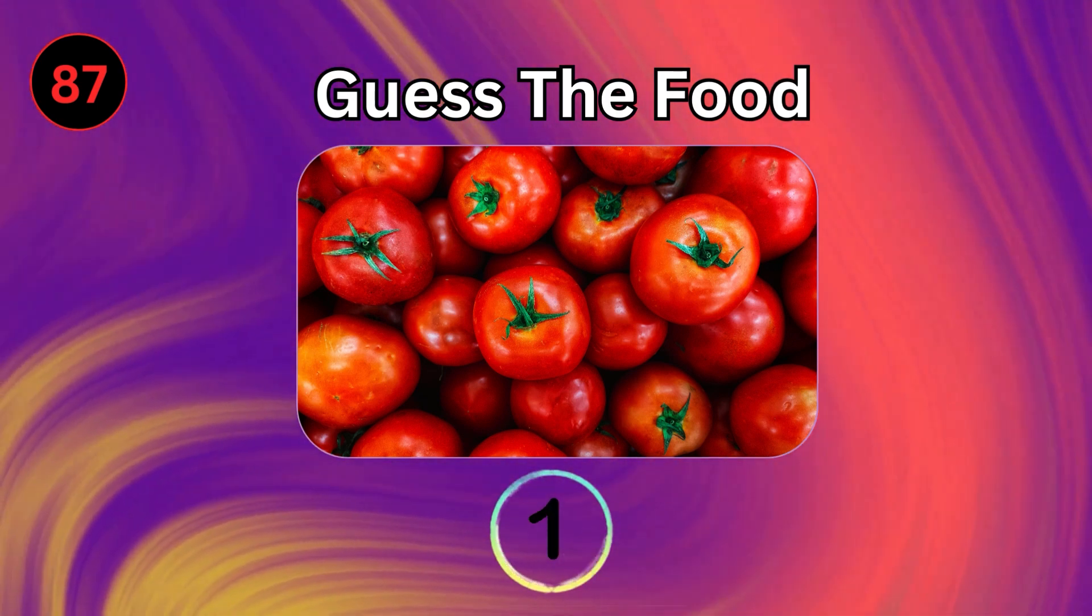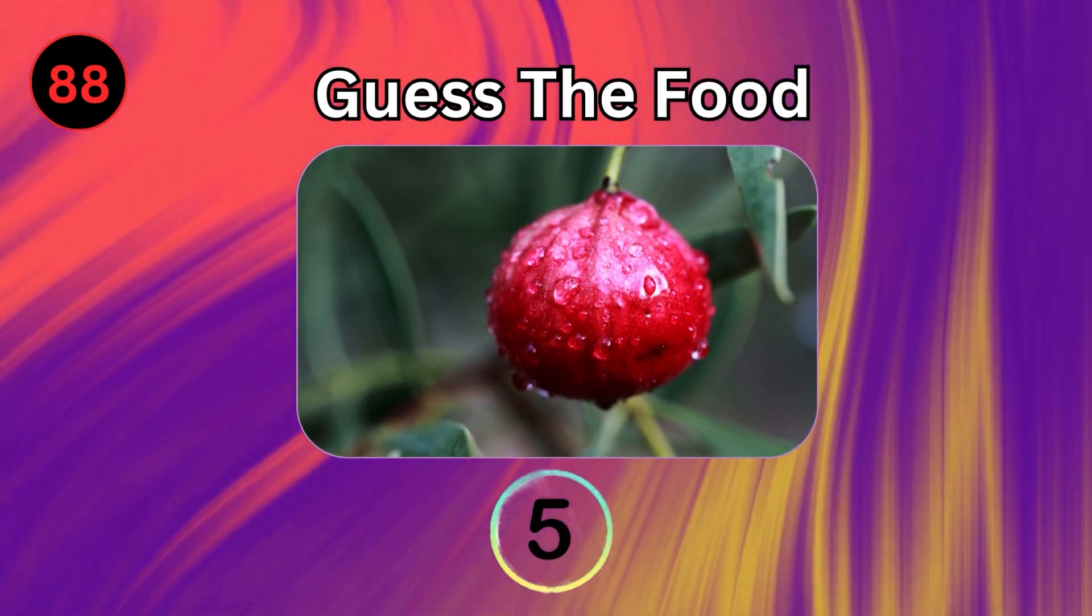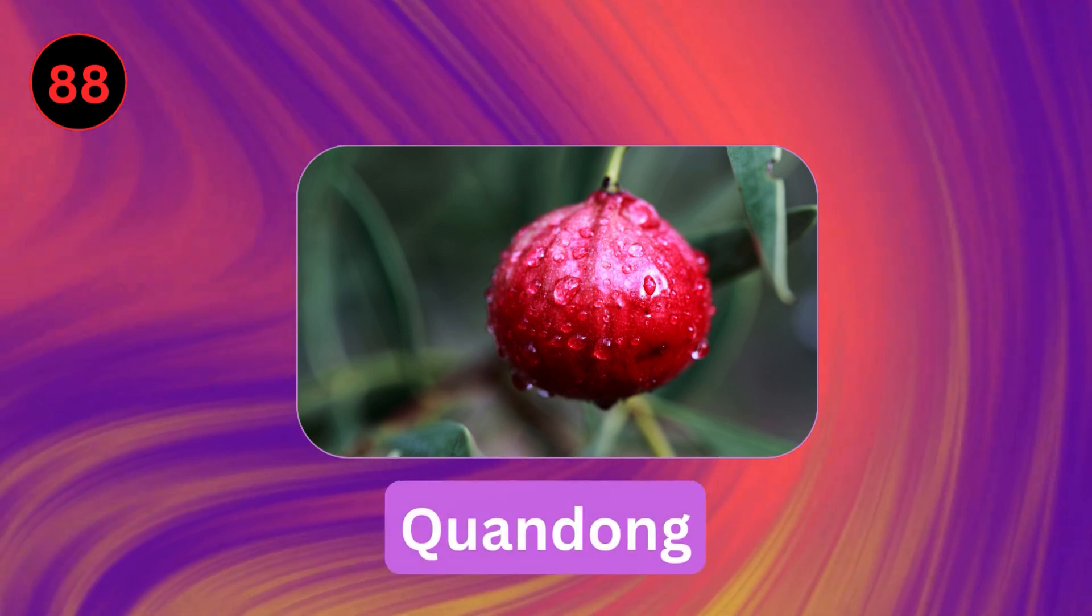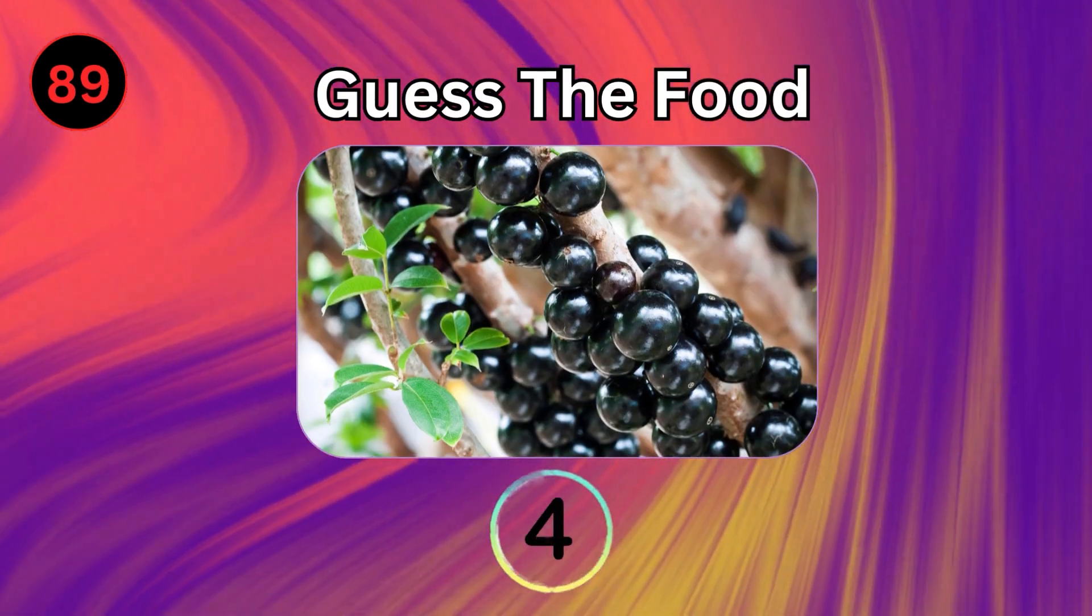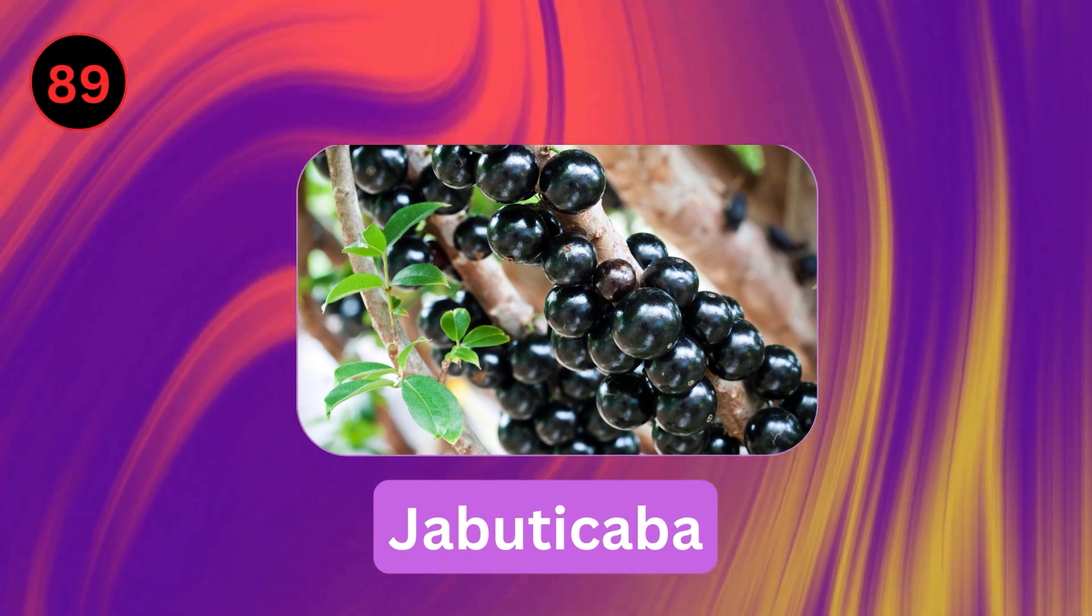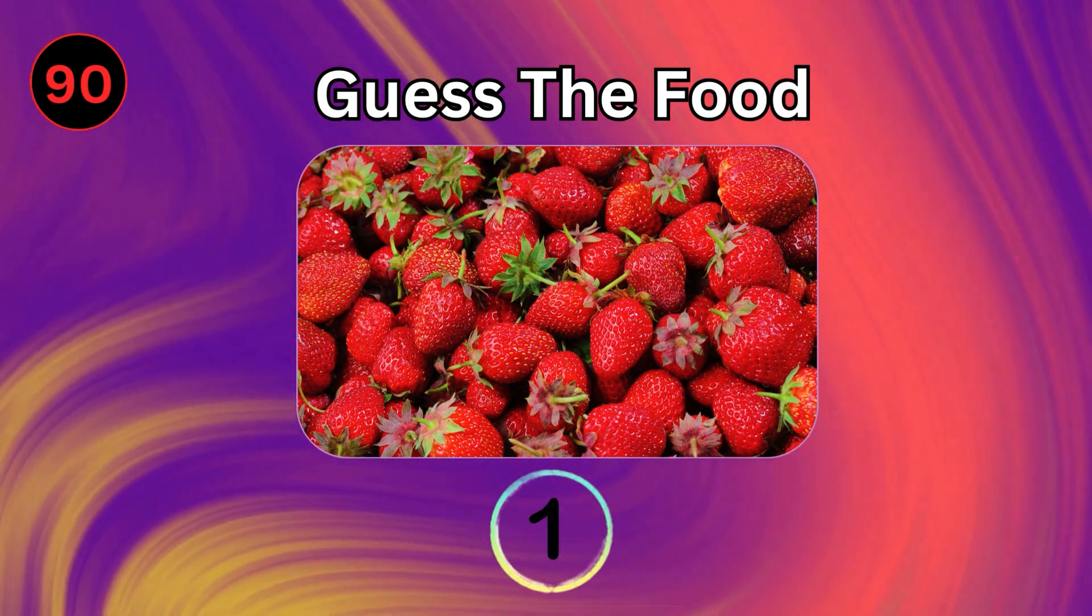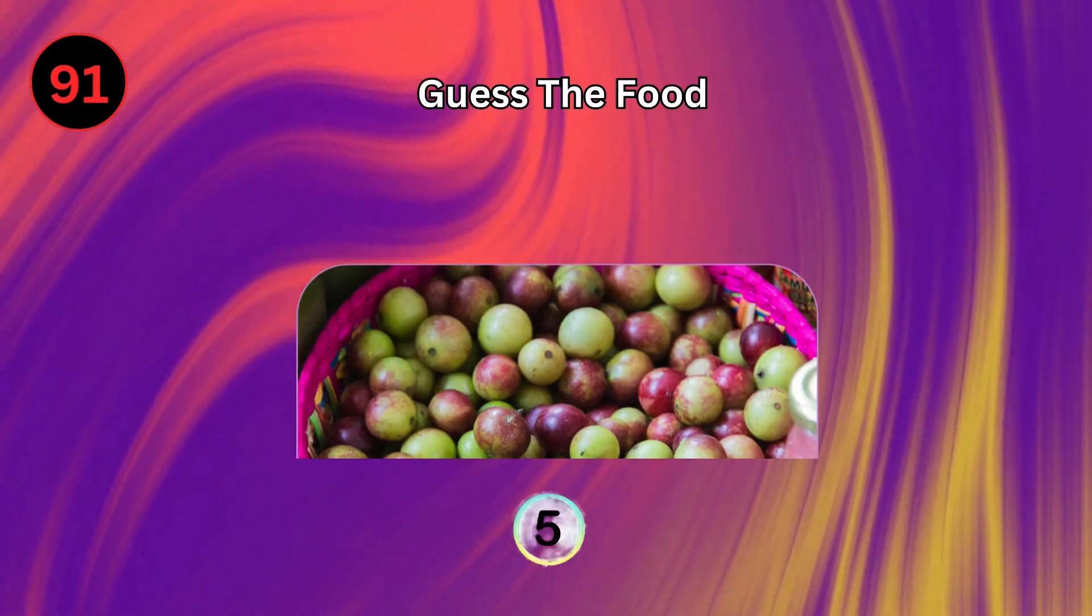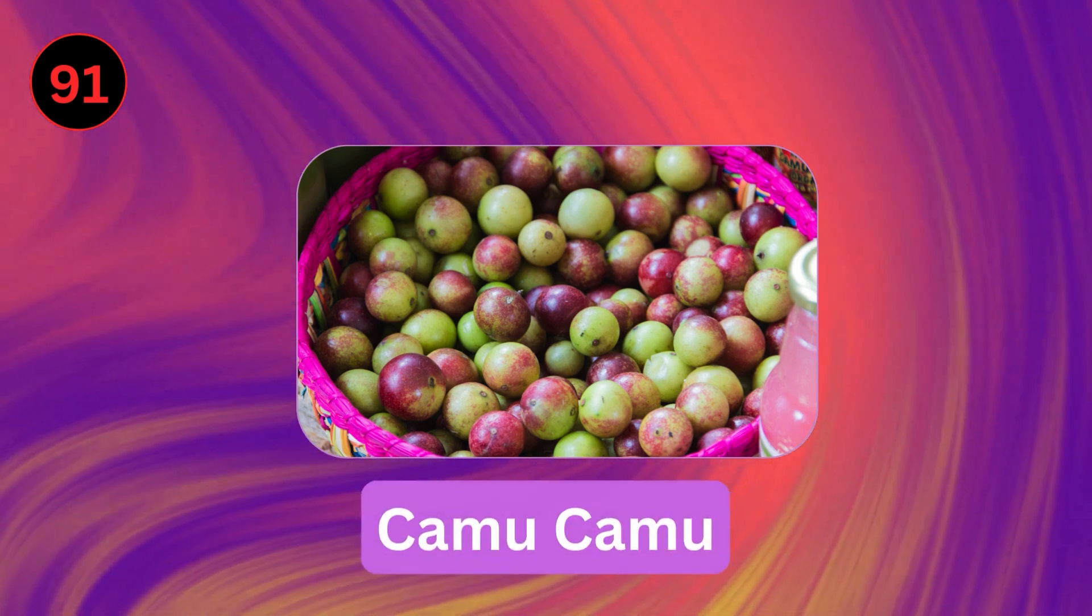Tomato. Kwandong. Jabuticaba. Strawberry. Camu Camu.